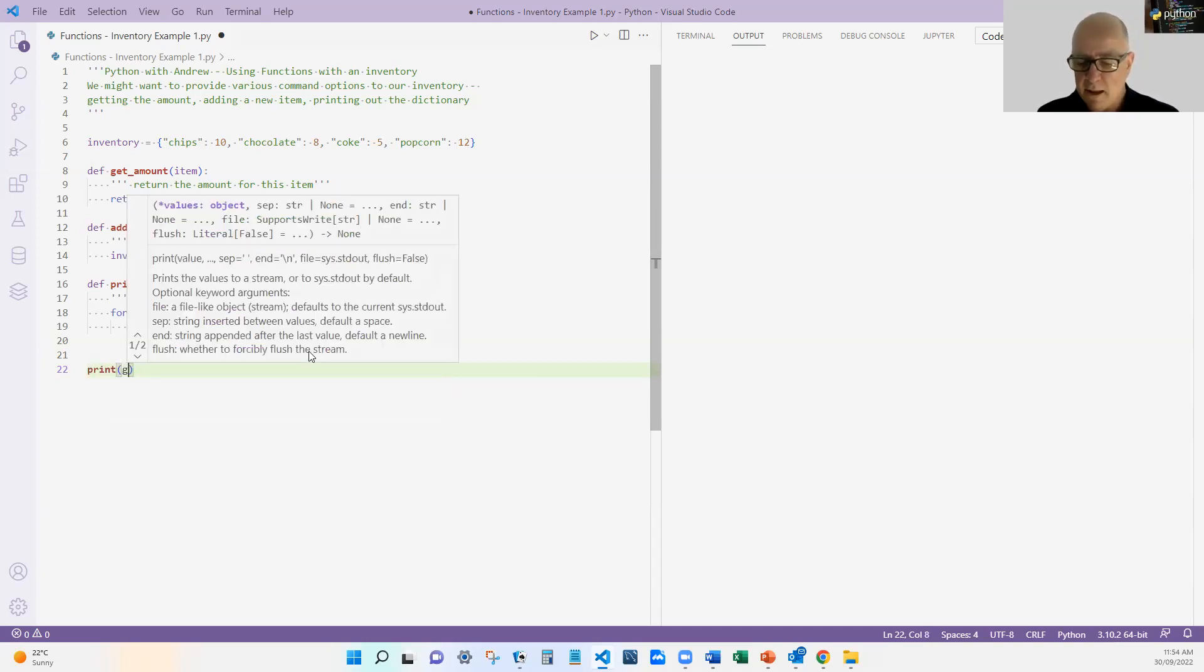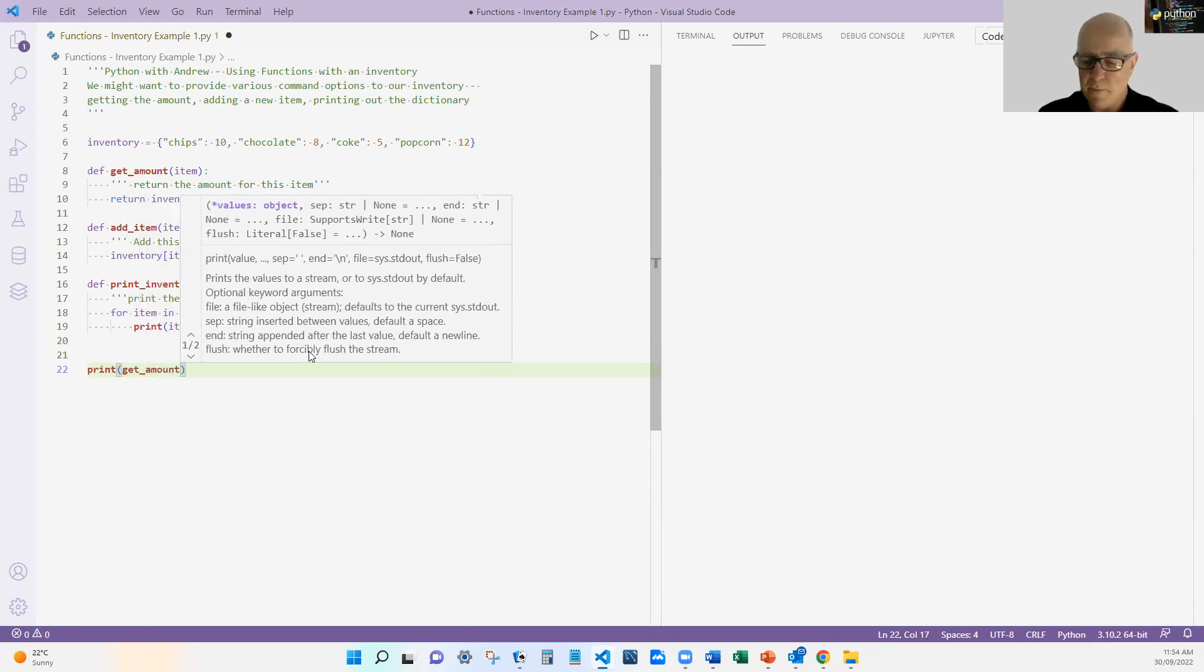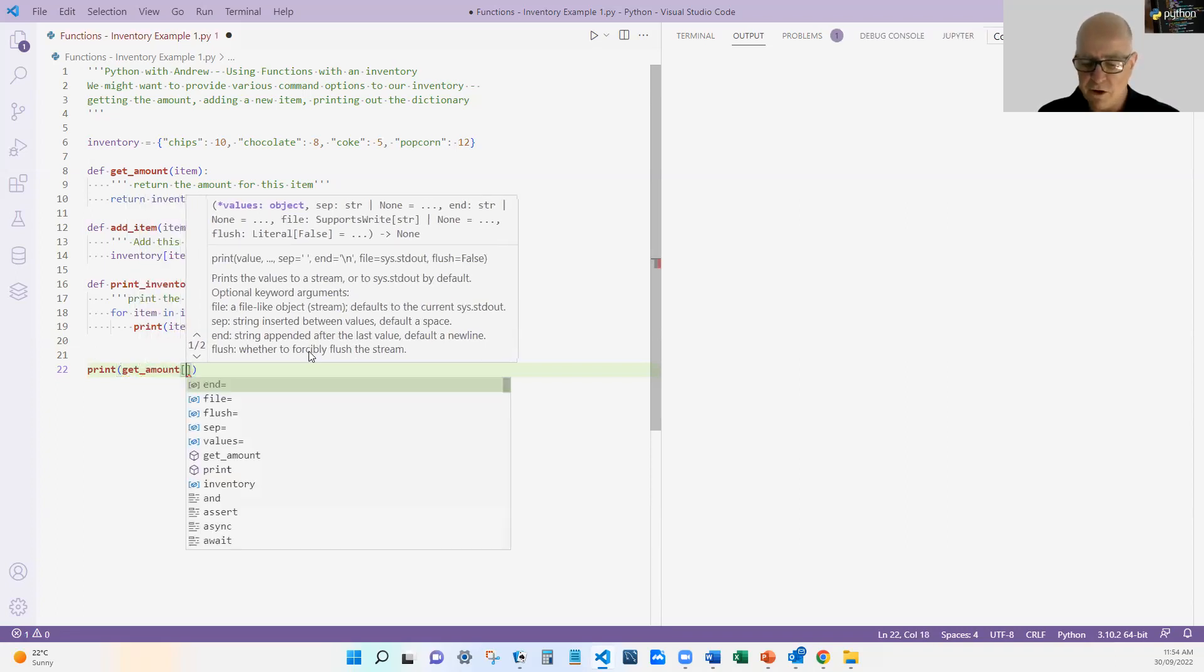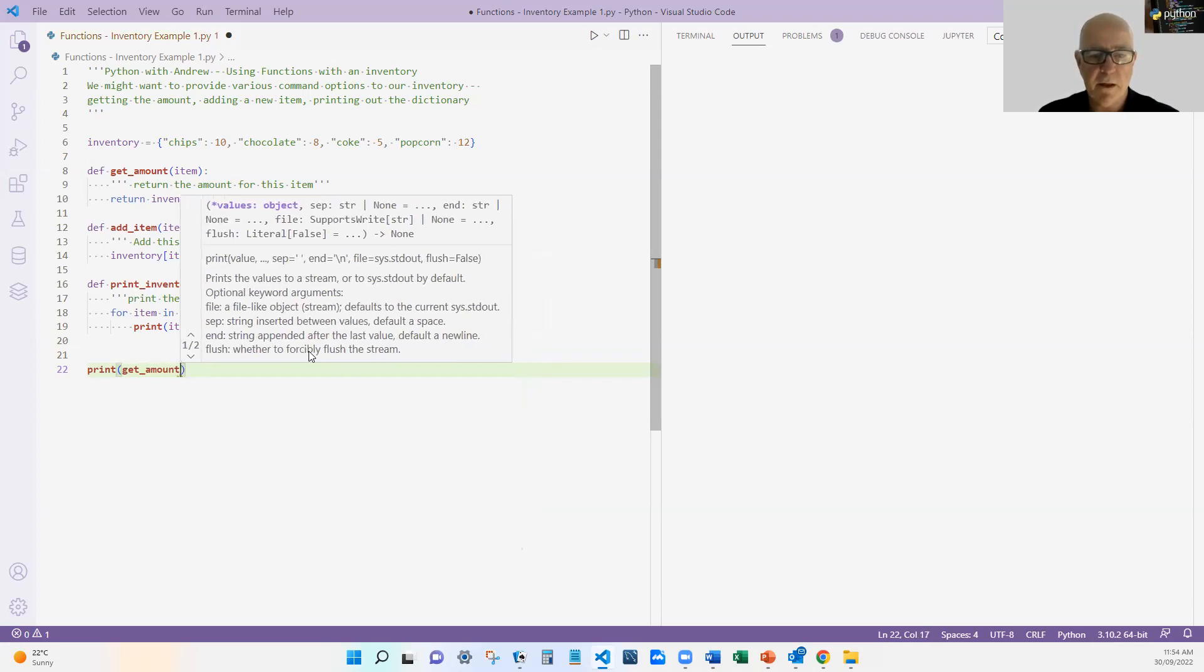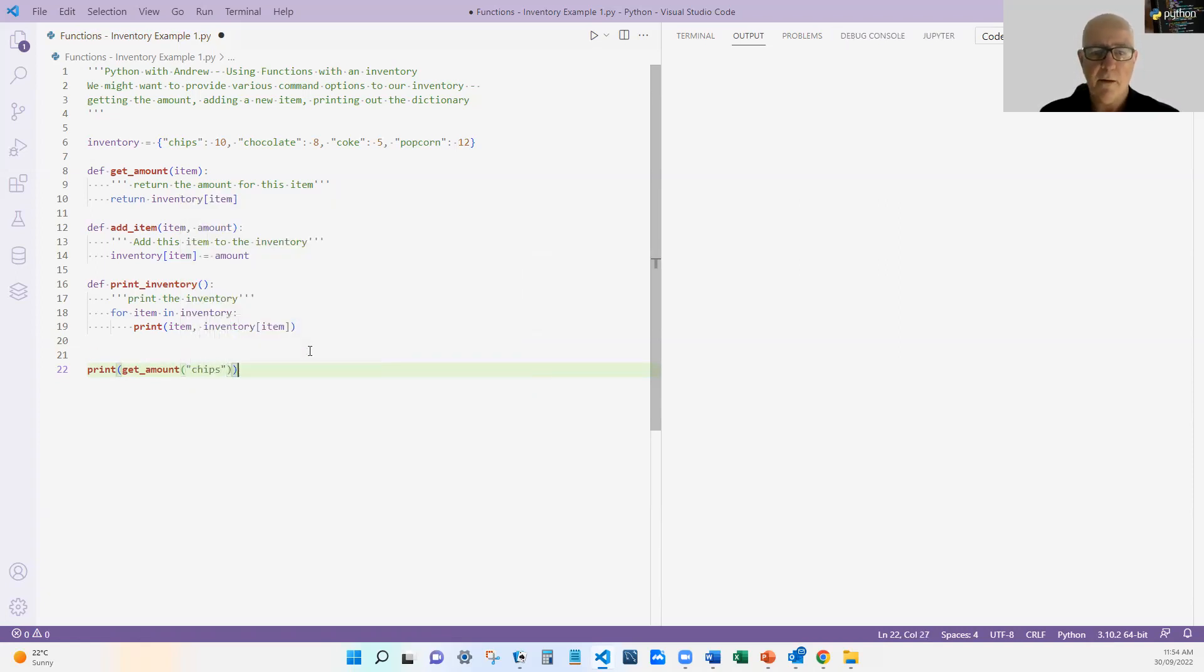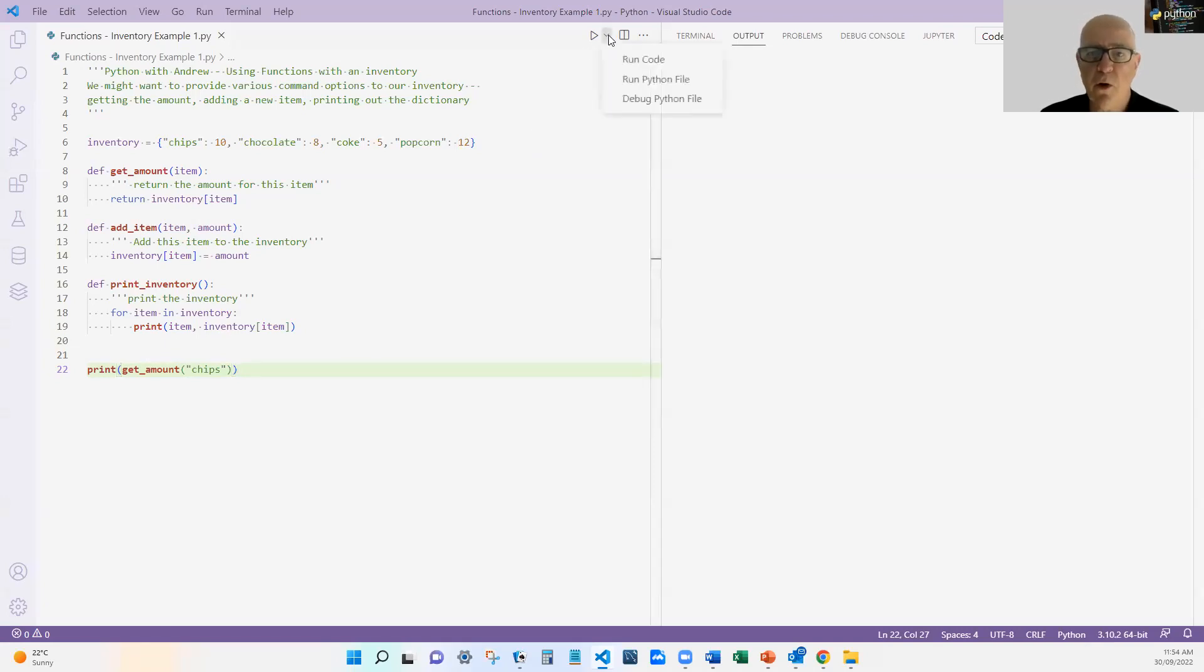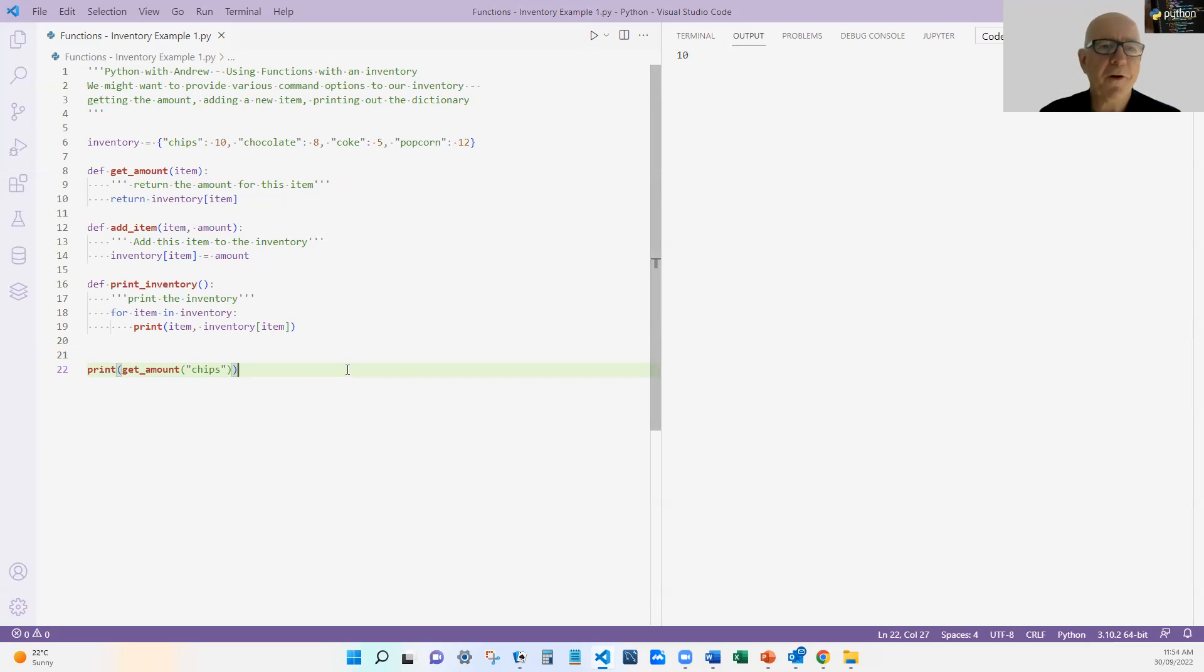Get get_amount for chips. So hopefully, if I have done this correctly, this all should work. Let's see how I go. Fingers crossed. It does. It gives me the answer 10 back. So fingers crossed. Very simple programs. Very easy for me to write them.